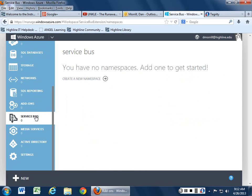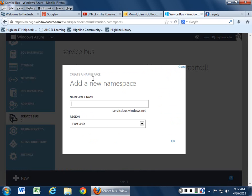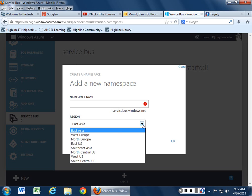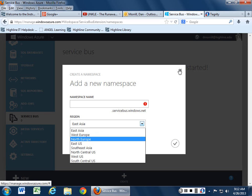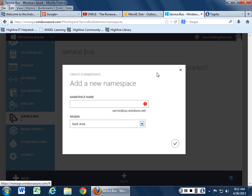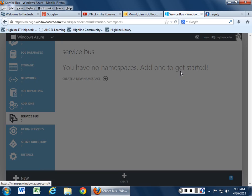Then Service Bus. Service Bus is interesting. No namespaces. But you can get a new namespace at servicebus.windows.net and you can plunk it into the region that you want and kind of go from there and see how you want to do that.